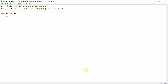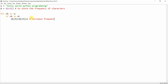We iterate: for each character `ch` in the string, if `ch` is already in dictionary `d`, then `d[ch] = d[ch] + 1` — increase the frequency. Else, `d[ch] = 1` — initialize for first occurrence.